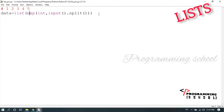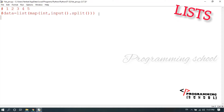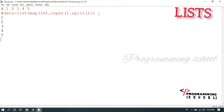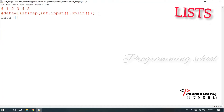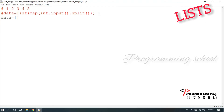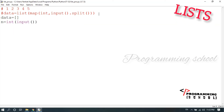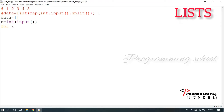Now, if the data is in a different format — meaning each value is on a different line — we use another method. First, we take an empty list. Then we read `n = int(input('how many values'))` to know how many values the user will enter.